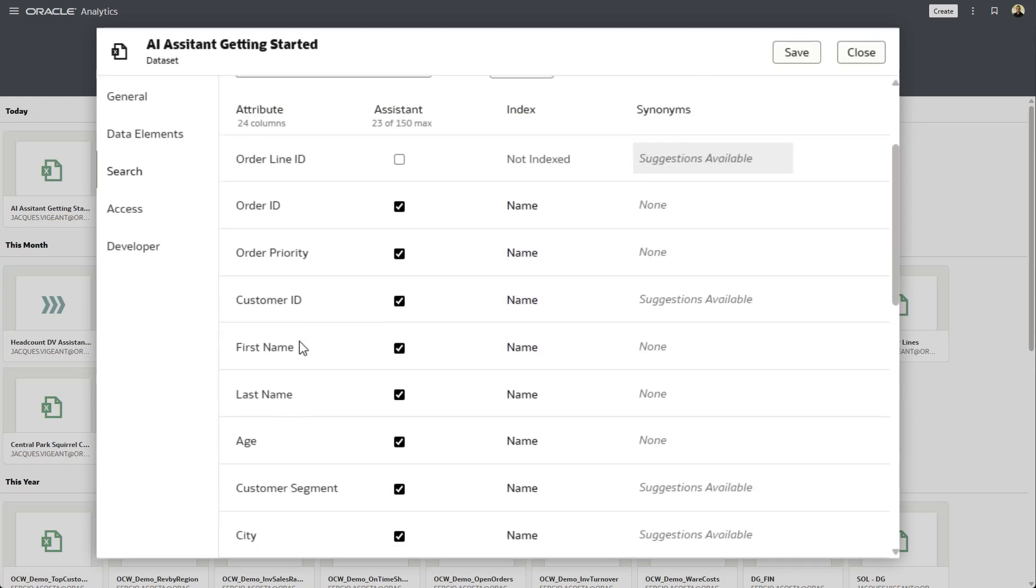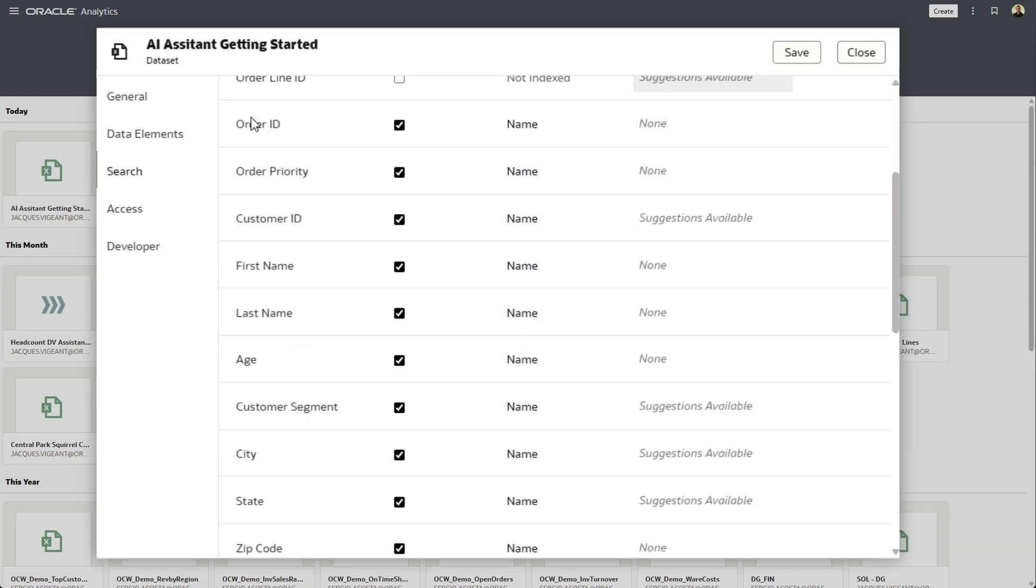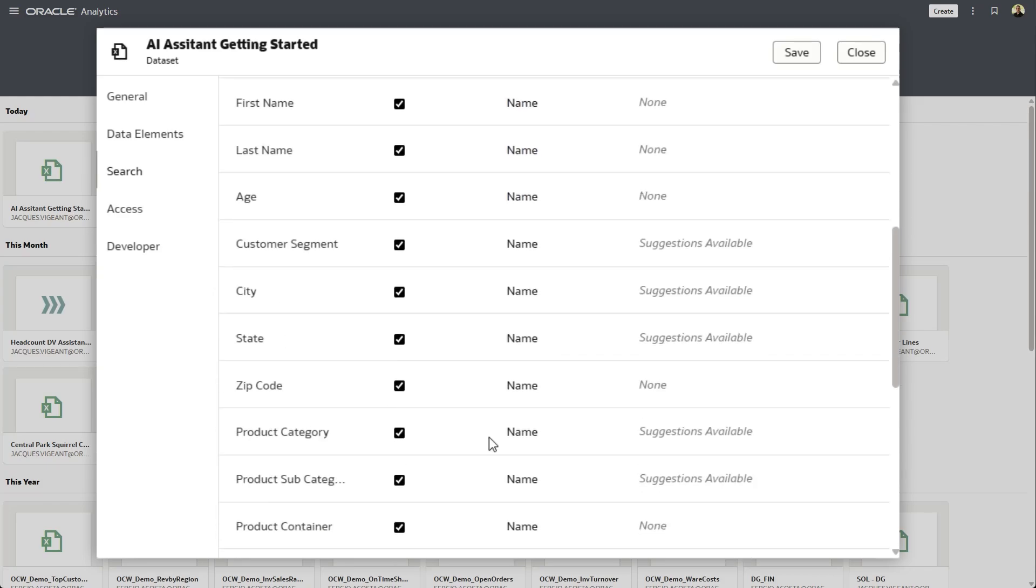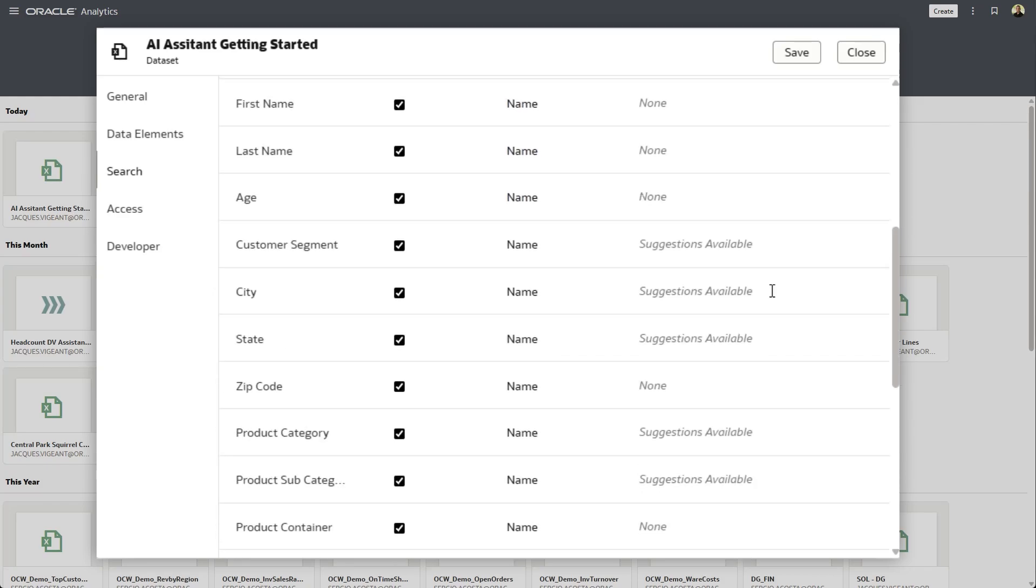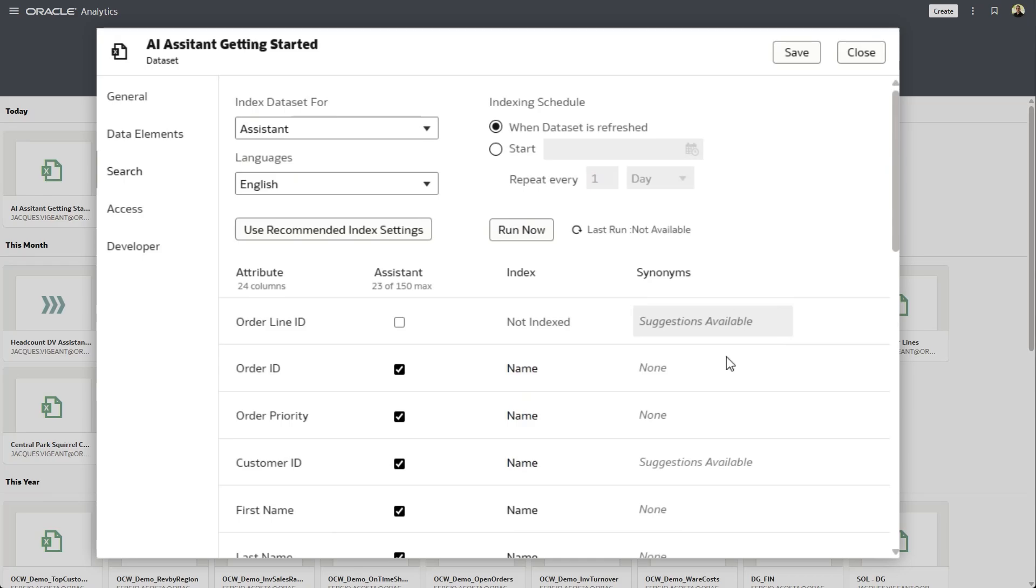Now, as I scroll down here, I can see I've got order IDs, order priority, customer segments, age, product categories, and so forth. So I pick and choose which ones are interesting.